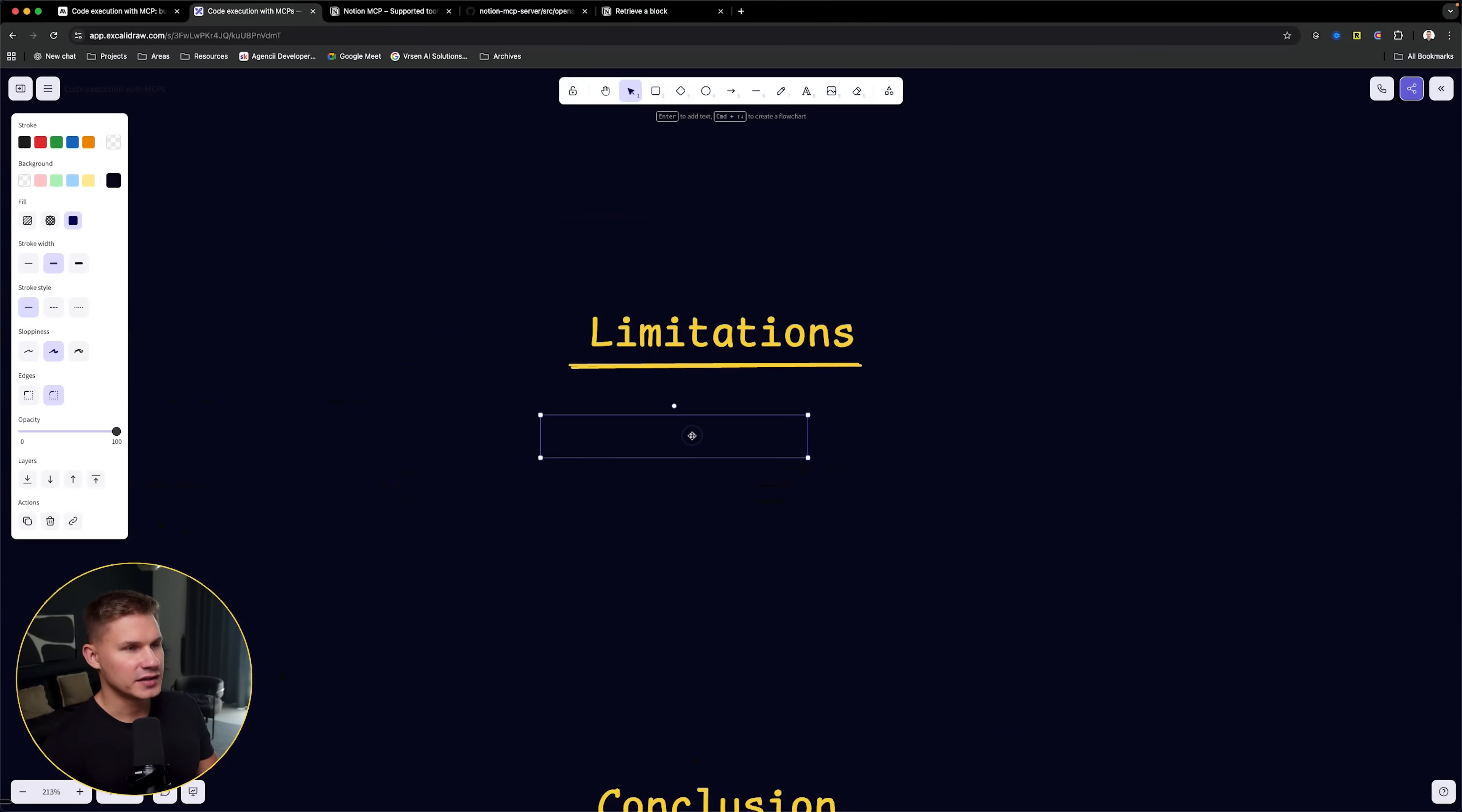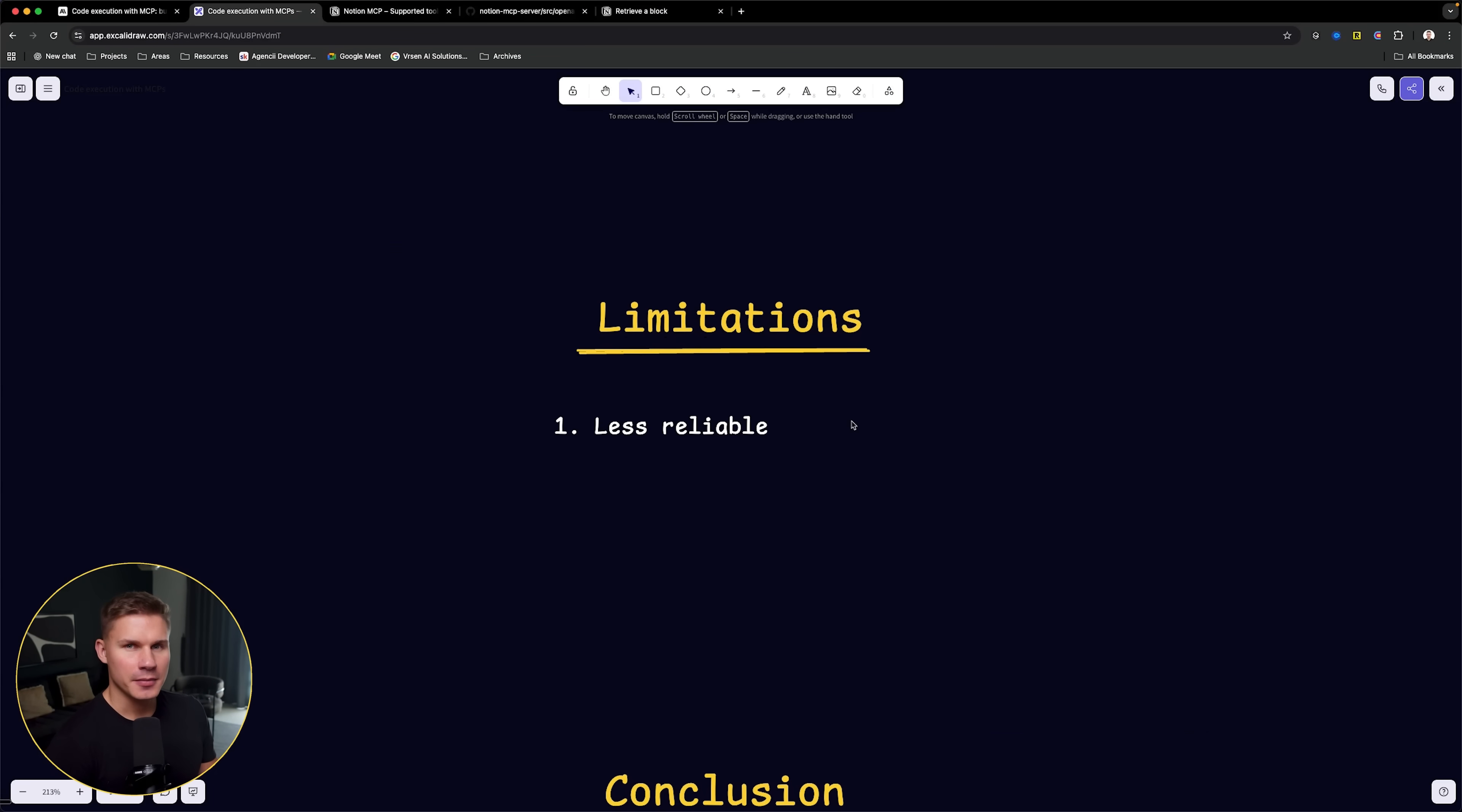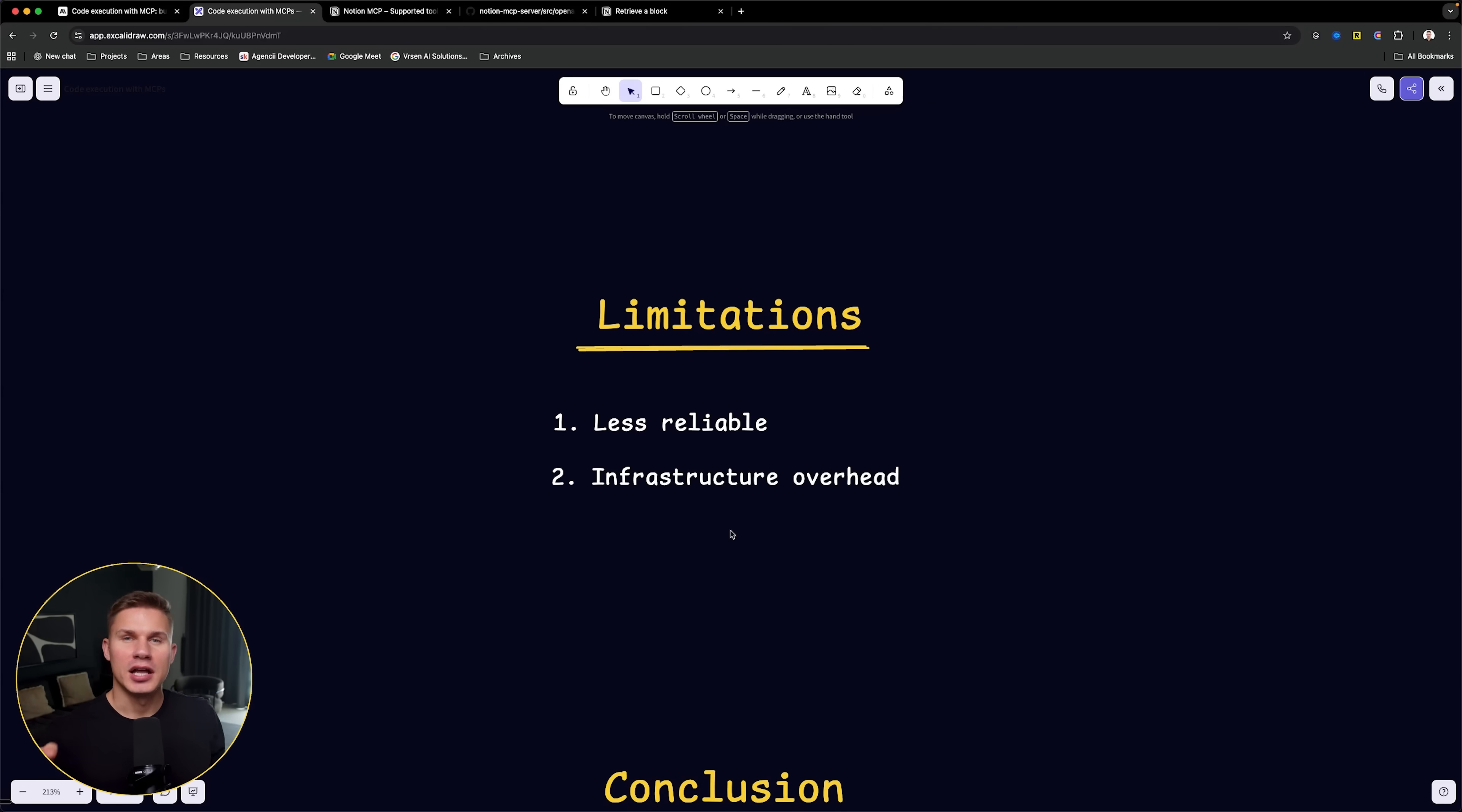I think this blog post has done a really good job explaining the benefits of this approach, but it didn't really explain all the limitations. The first one is that it's simply less reliable. If your agent has to generate code every single time it needs to call a tool, then there are more chances that it's going to make a mistake. Secondly, it also increases your infrastructure overhead.